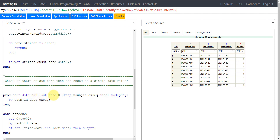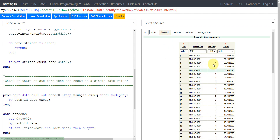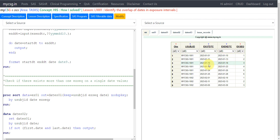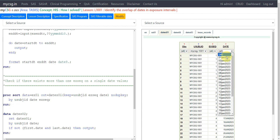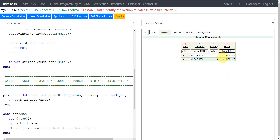I am using the expanded dataset to create a dataset called DATE01, applying NODUPKEY to keep one record per EXSEQ per date value. Here we get one record per each subject for each date and EXSEQ value. Looking at DATE01 filtered for subject 1001 and 16th Jan: we can see a record with EXSEQ 3 which has a date value of 16th Jan within its EXSTDTC and EXENDTC range, and similarly EXSEQ 4 as well.